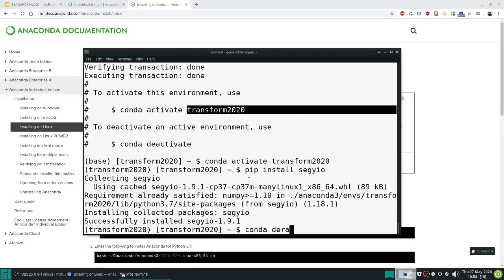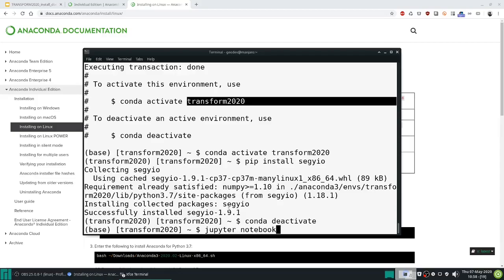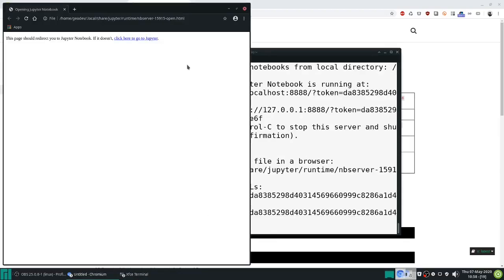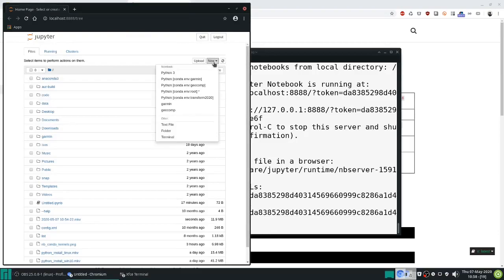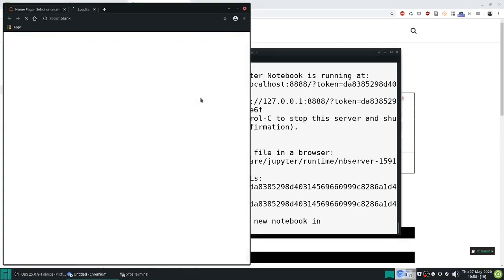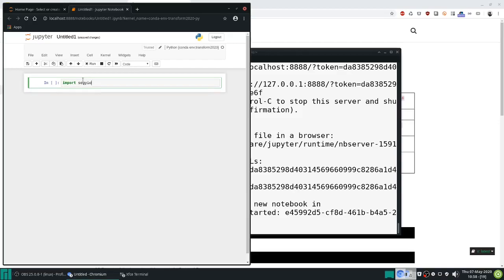Now conda deactivate to go back to our base environment and we will now run Jupyter notebook from here. In here you can then open a new notebook of the environment that you created, and so you'll see now that we can import segway.io for example, and we have access to its methods.